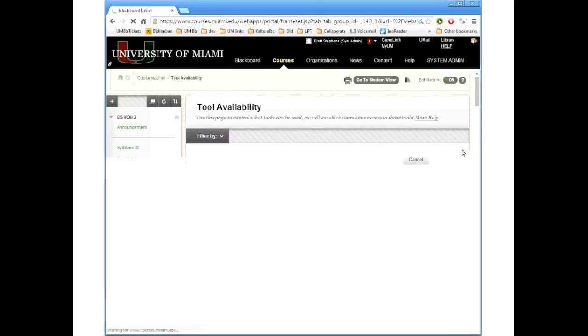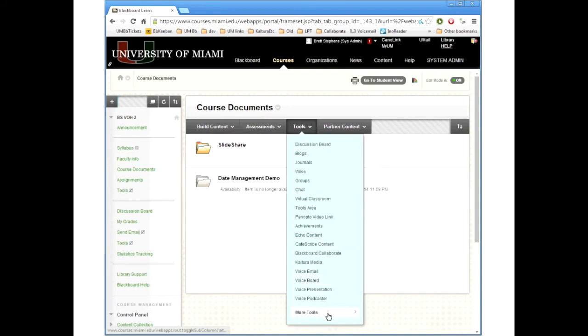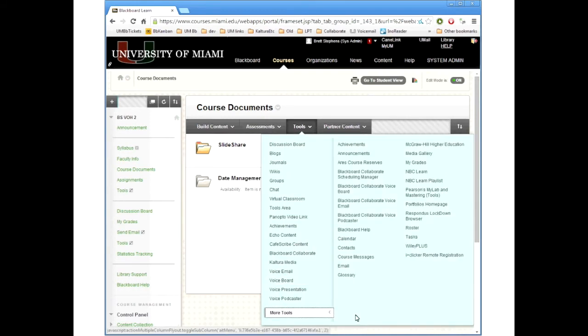And when I go into the course documents, tools, and the Cengage Mind Links are no longer there.